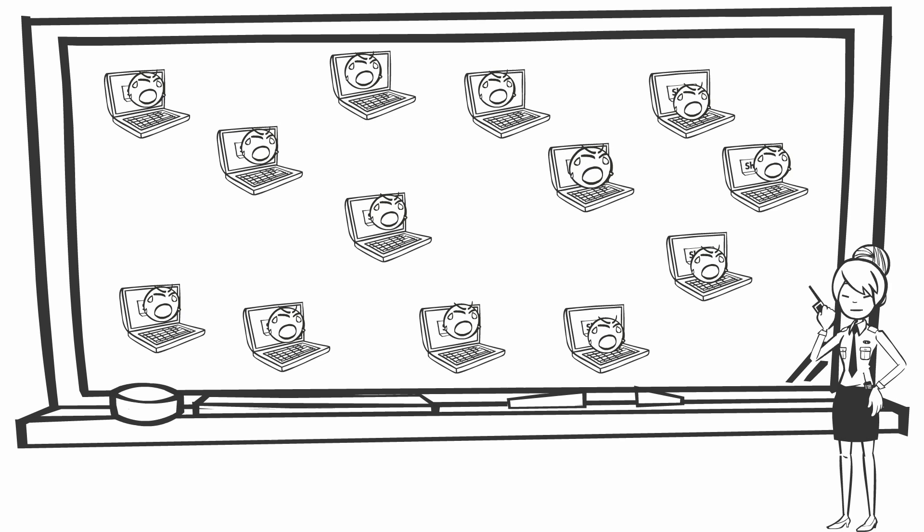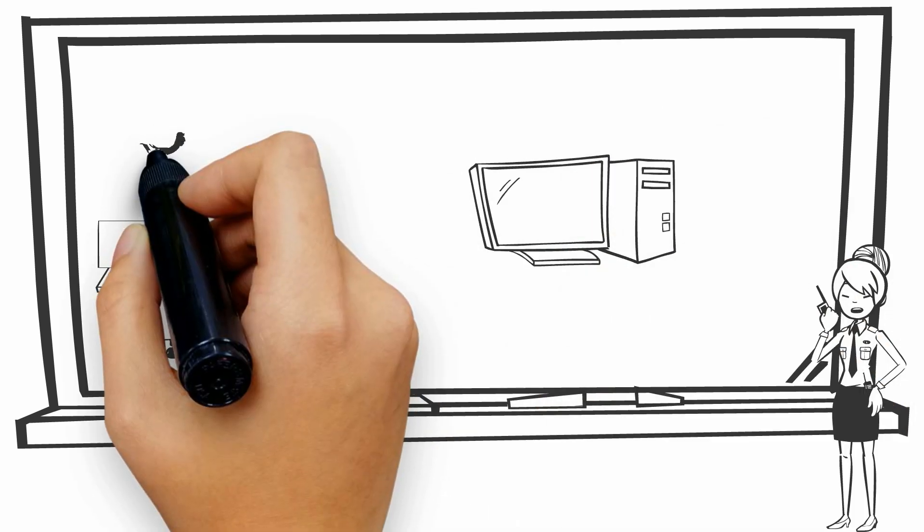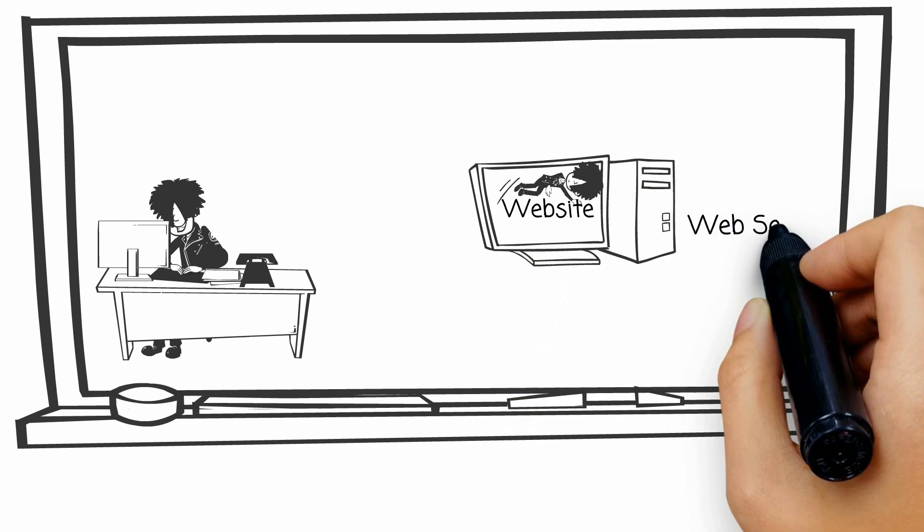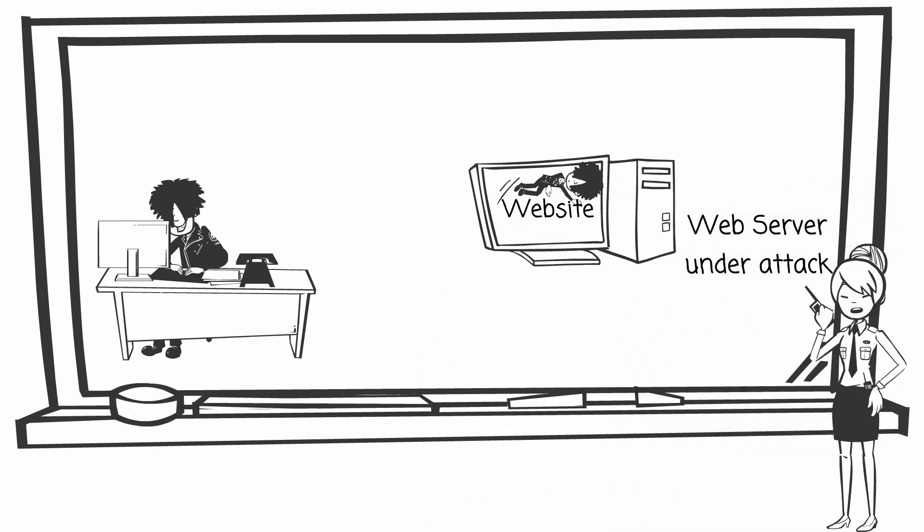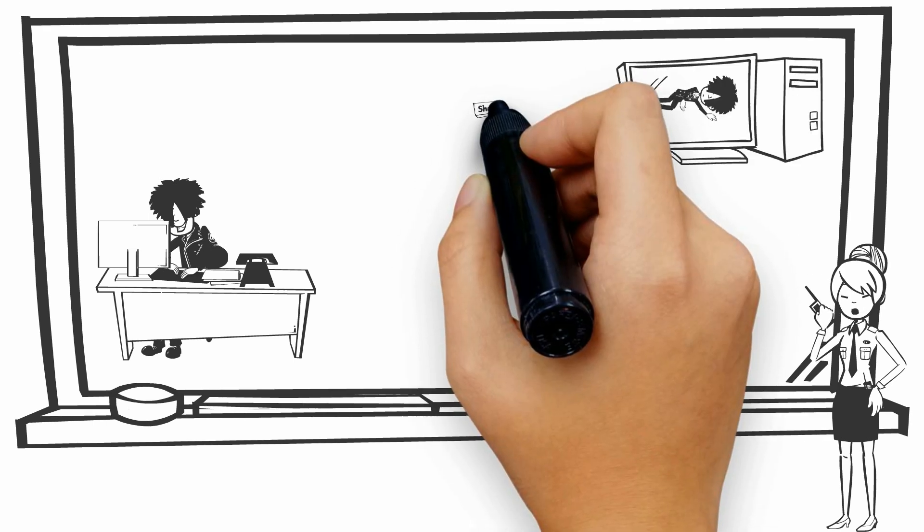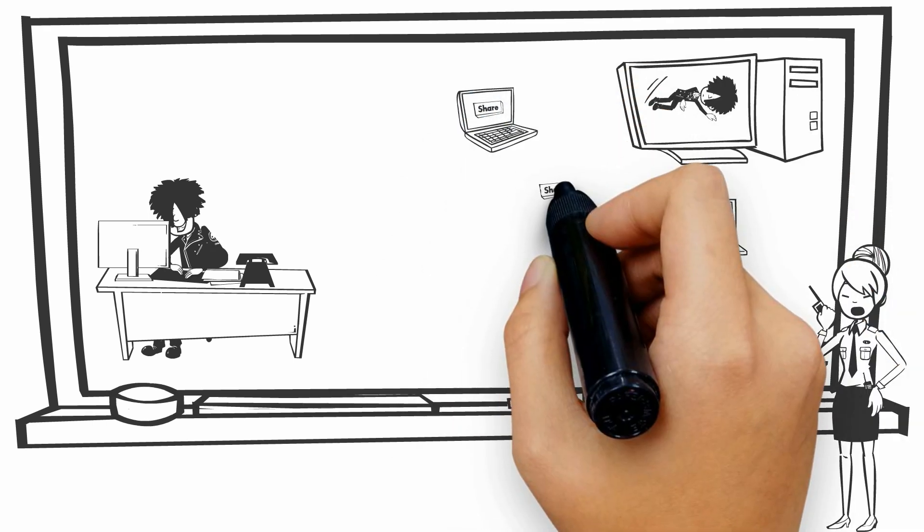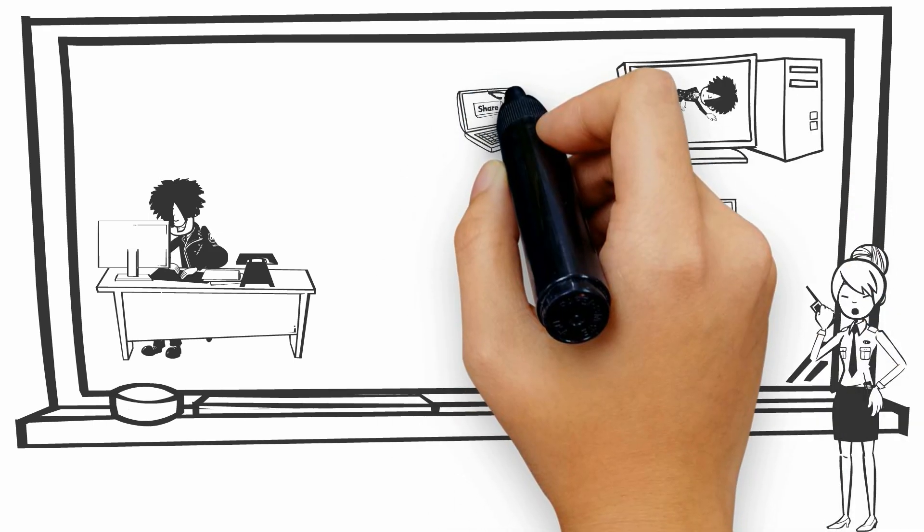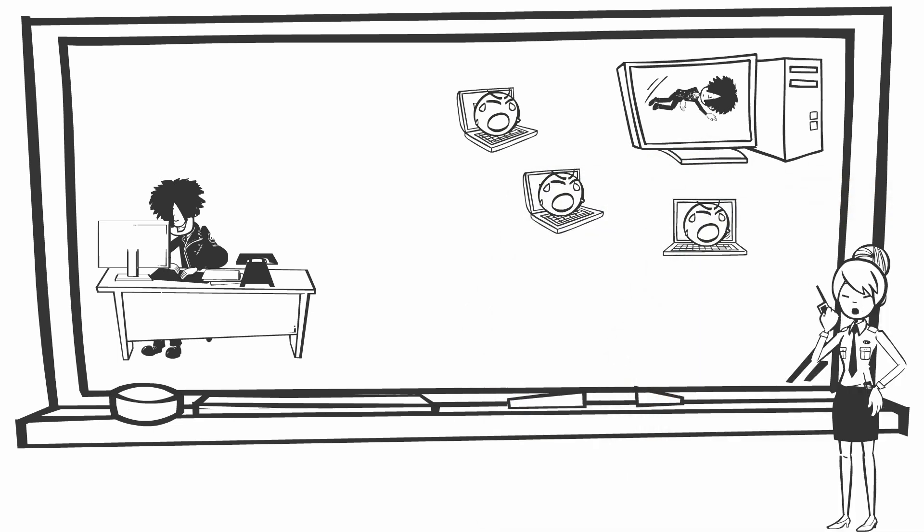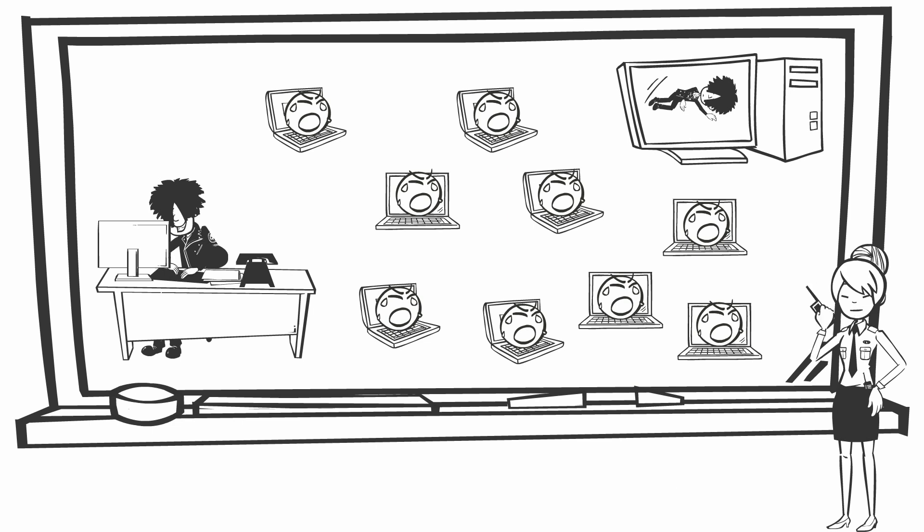The first step of launching a DDoS attack is to recruit an army of bots. In order to turn a computer into a bot, the attacker develops specialized malware, which spreads to as many vulnerable computers as possible. Malware can spread via compromised websites, email attachment, or through an organization's network. Users who are tricked to running such malware will unintentionally turn their computer into a bot, and provide access points to the attackers to their computers.